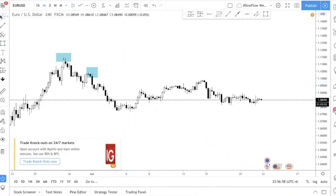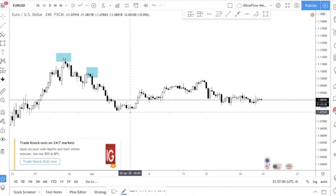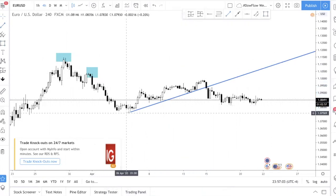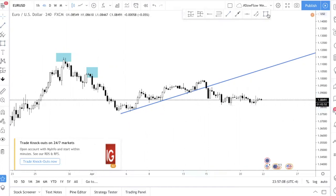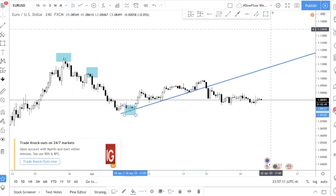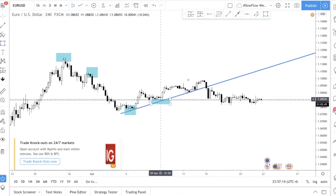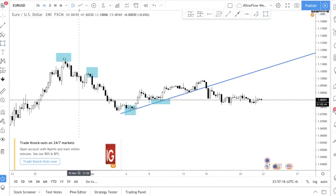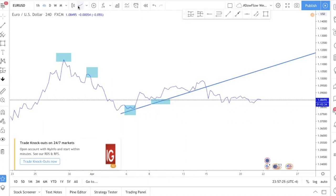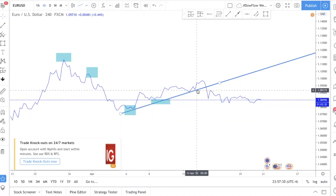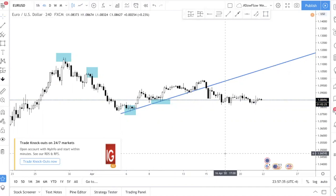If you're talking about a bullish trend line, it's the opposite — you are trying to connect two swing lows. Here's a quick tip: if you are struggling to identify swing points or turning points, just switch to the line chart. You can see there's one low here, another low here, another low here, and one more here.